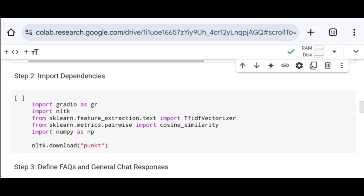NLTK provides various tools for tasks like tokenization, stemming, and lemmatization. From sklearn.feature_extraction.text I import TfidfVectorizer. TF-IDF stands for Term Frequency Inverse Document Frequency, a method used to convert text data into numerical feature vectors. It measures how important a word is to a document in a collection of documents. From sklearn.metrics.pairwise I import cosine_similarity, a function used to compute cosine similarities between two vectors — measuring how similar two pieces of text are based on their vector representation.